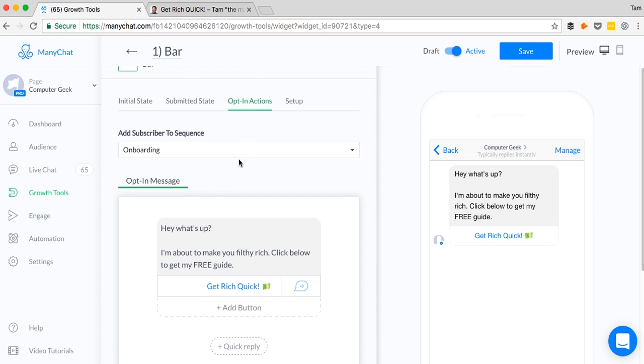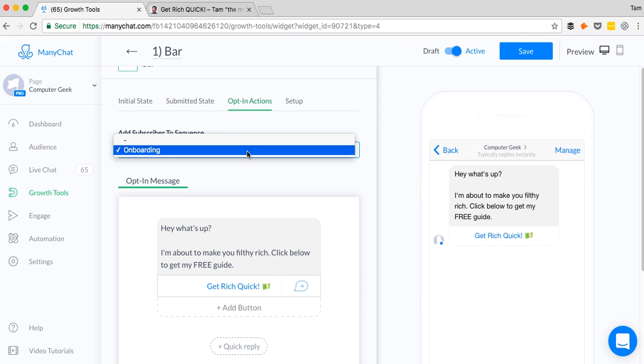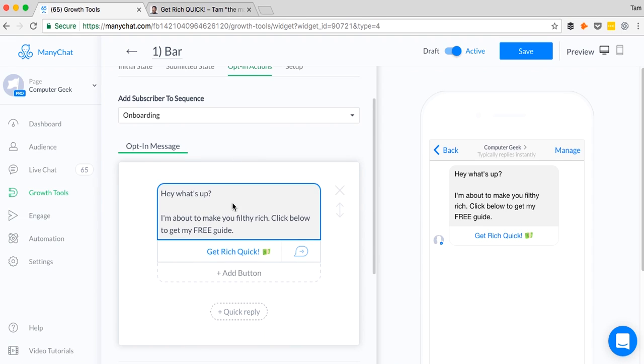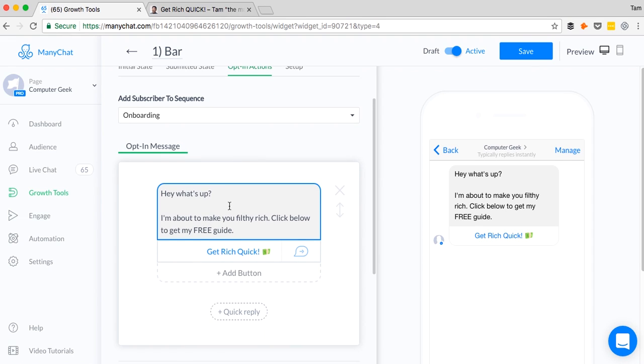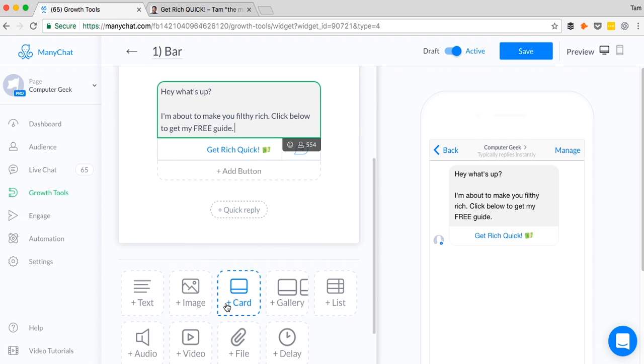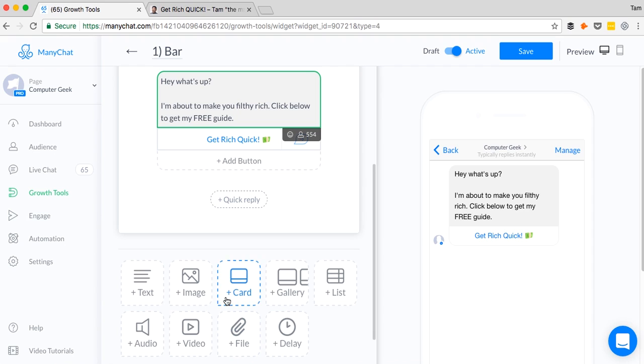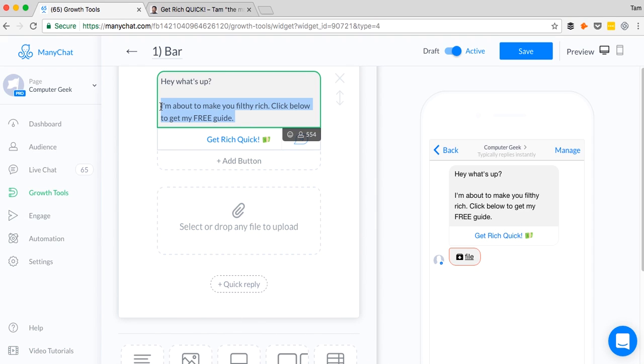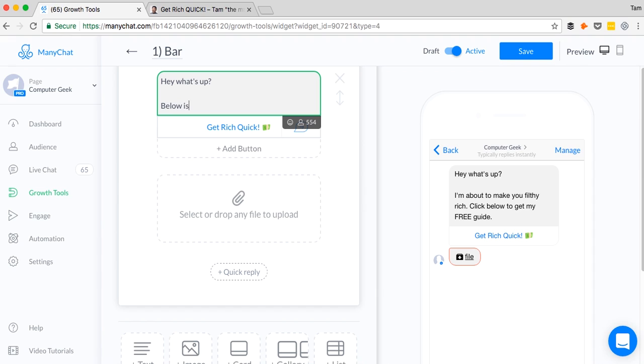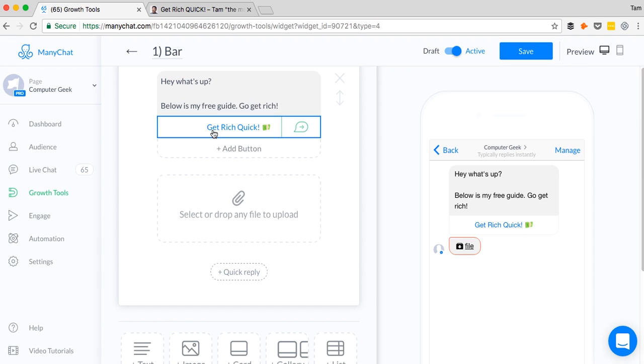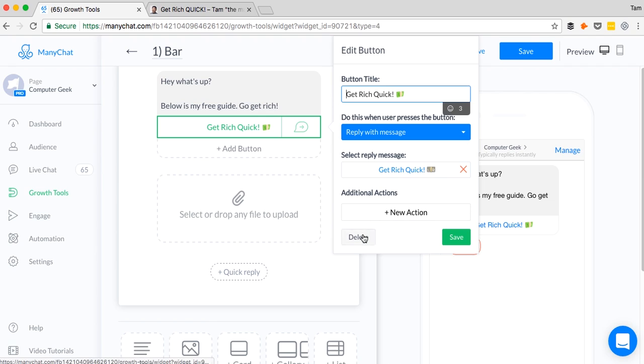We'll hit next here. This is the opt-in action. After someone opts in or after someone clicks the button send me the guide, you can opt them into a sequence. So I'm going to put them into my onboarding sequence if I had some kind of onboarding sequence for making a lot of money really fast. And you can send them a message saying, hey, what's up? I'm about to make you filthy rich. Click below to get my free guide. What you can do is, for example, you can add a file here, add the PDF, and say something like below is my free guide, go get rich.